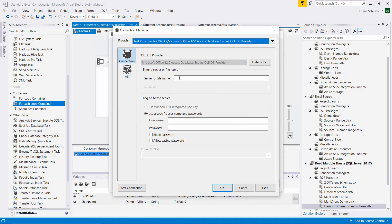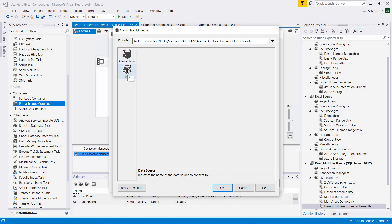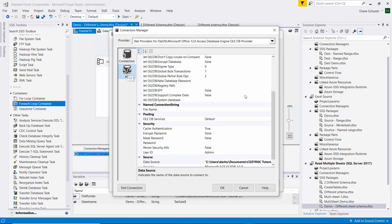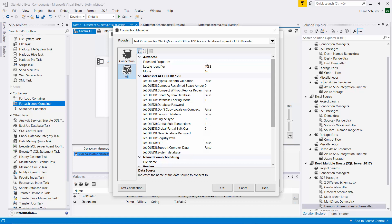And now I need to paste the full file path here to that first Excel file. So that becomes a part of the Connection Manager for this container. And now I go to All, and I scroll up, and for Extended Properties, I type in Excel 12.0.